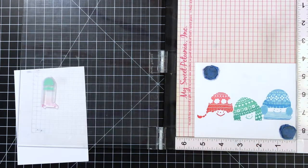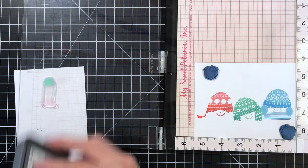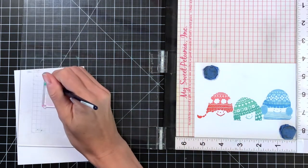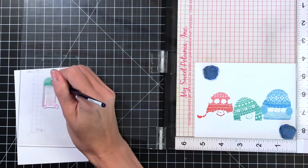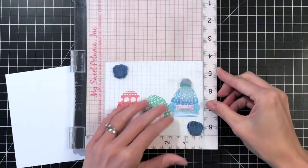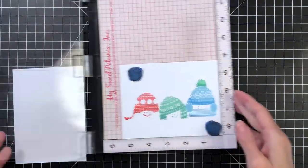In fact, you could probably even just eyeball it with an acrylic block. You don't have to use a Misti to do this, but the partial inking requires kind of a Misti. It makes this a lot easier to do this partial inking technique with a Misti.